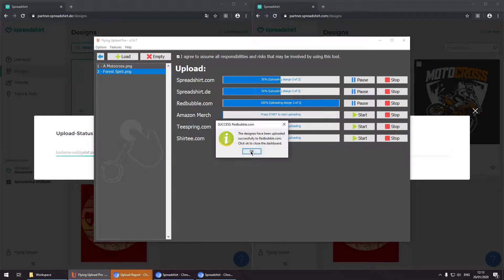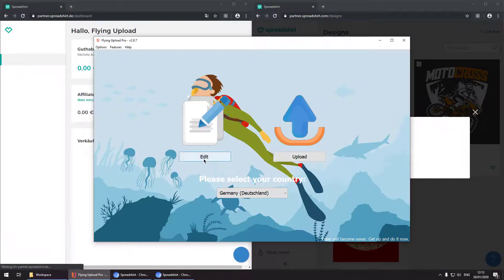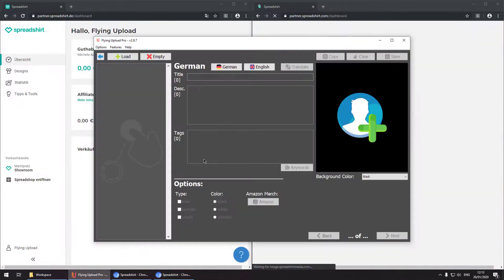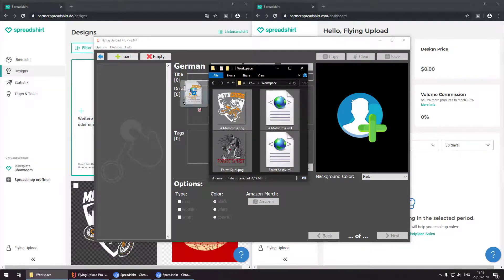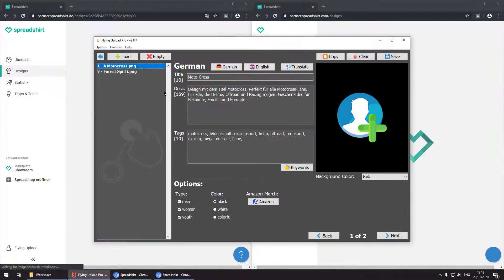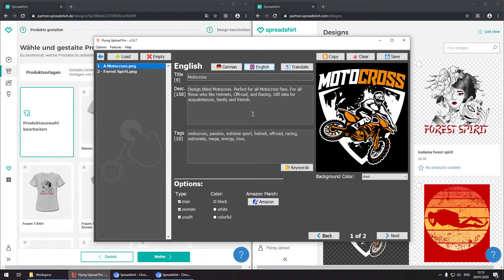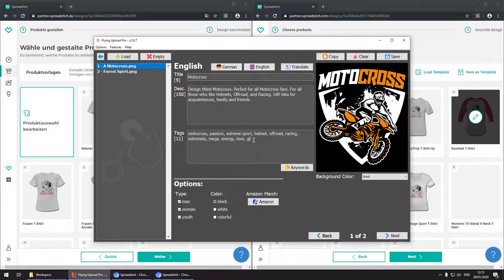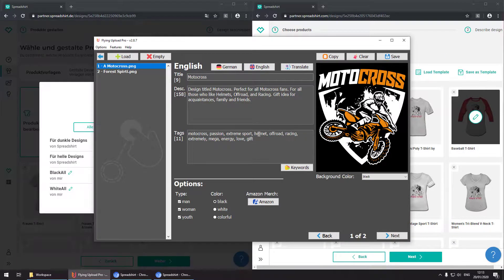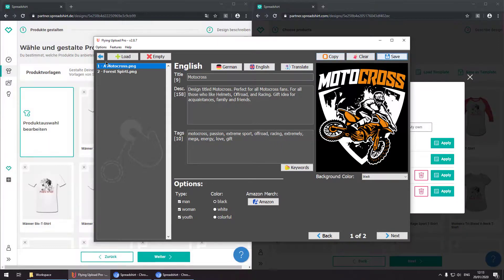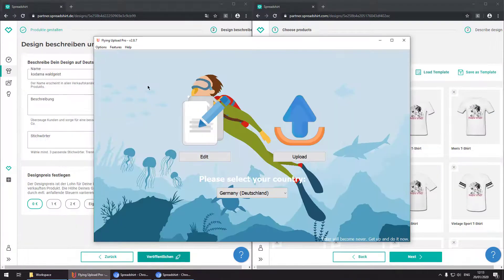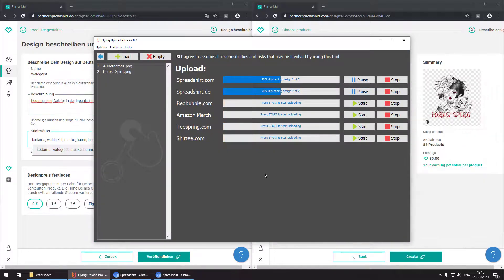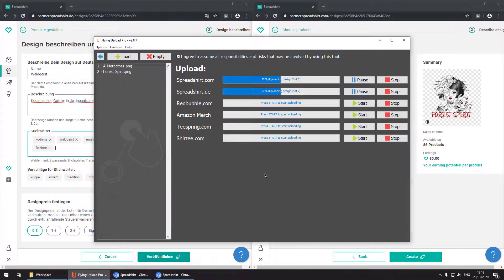So now we have finished our Redbubble upload. And now we want to show you something awesome. You can go back to the edit window and start editing your designs while the upload is still running in the background. So basically during the upload in background you can use your PC for whatever things you would like to do.